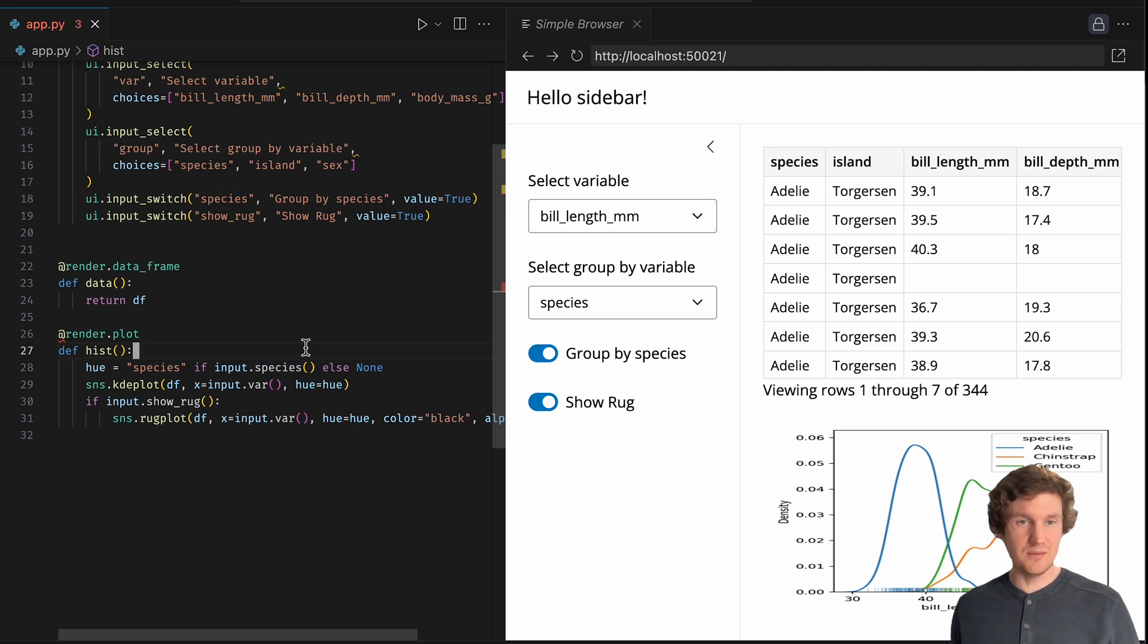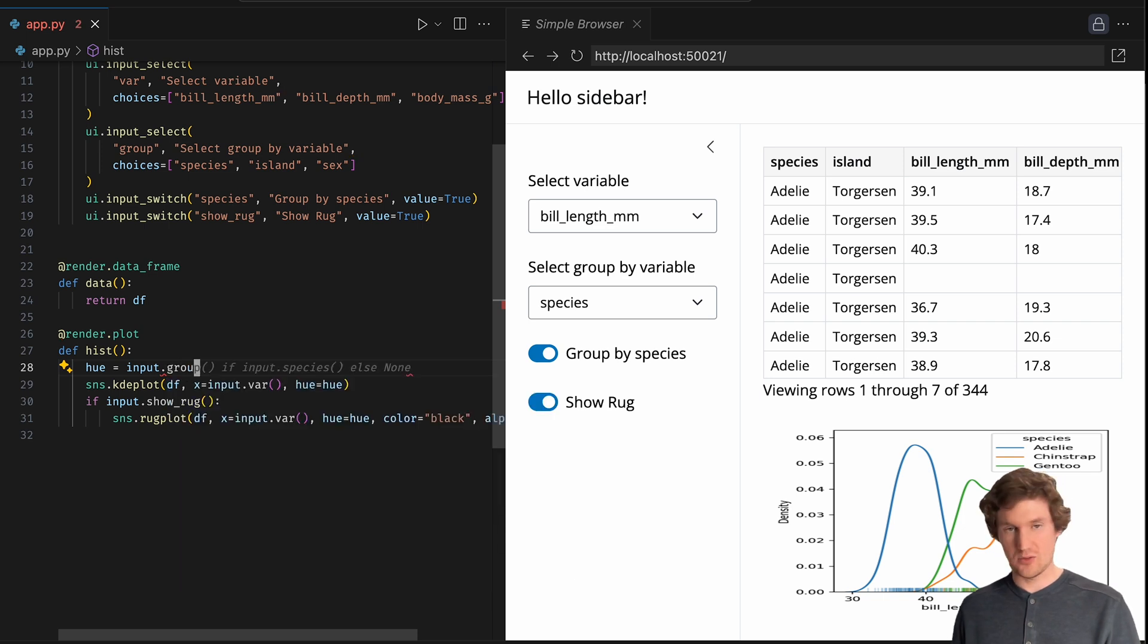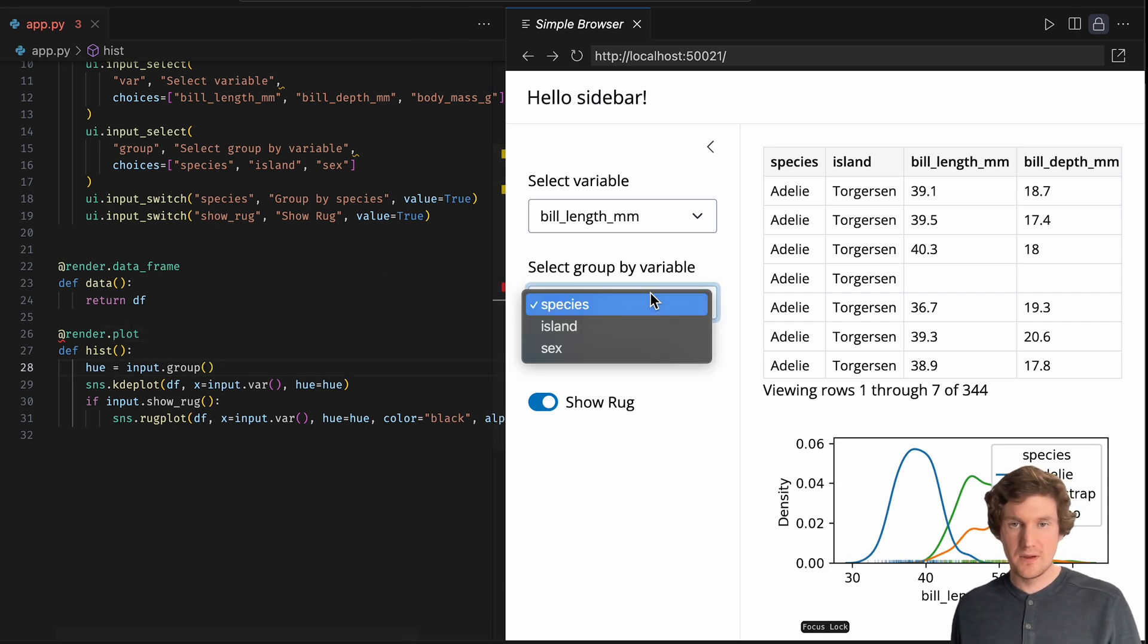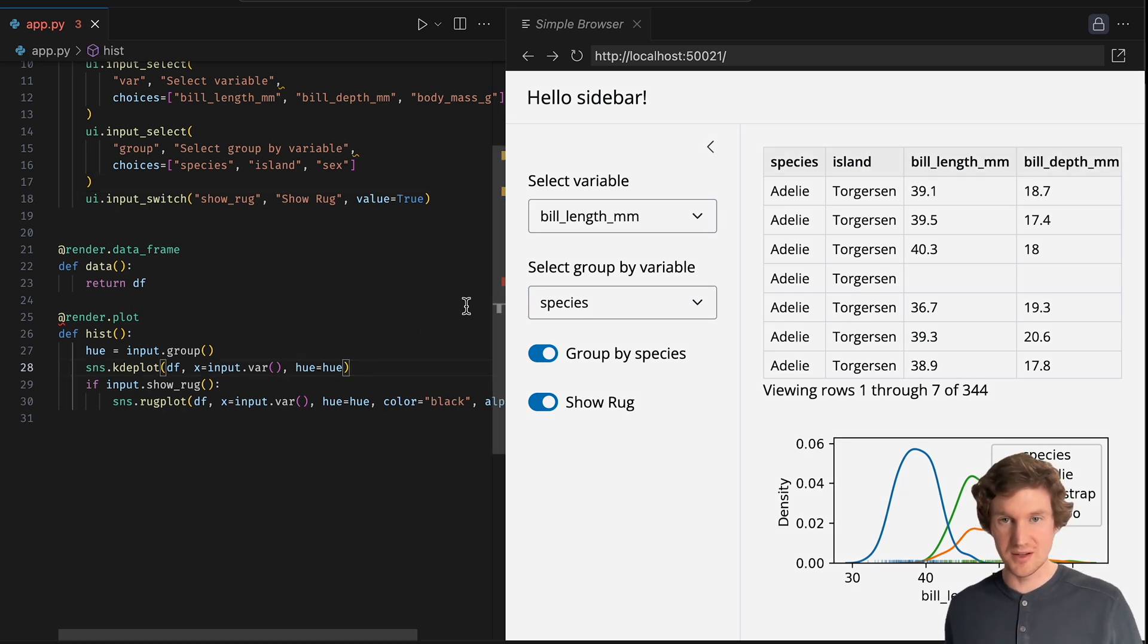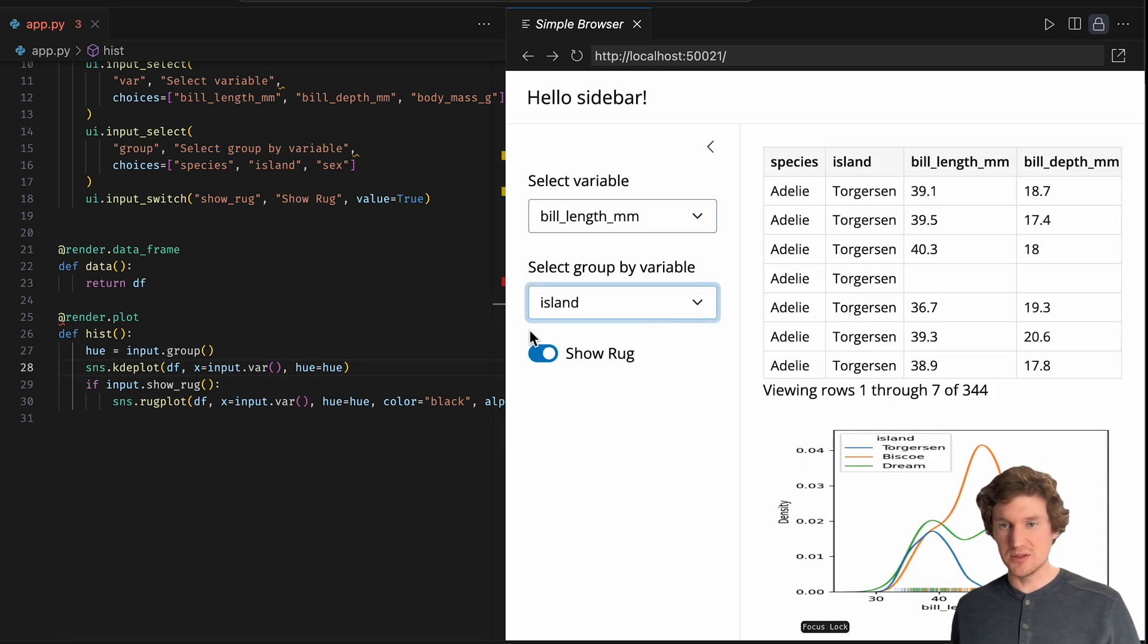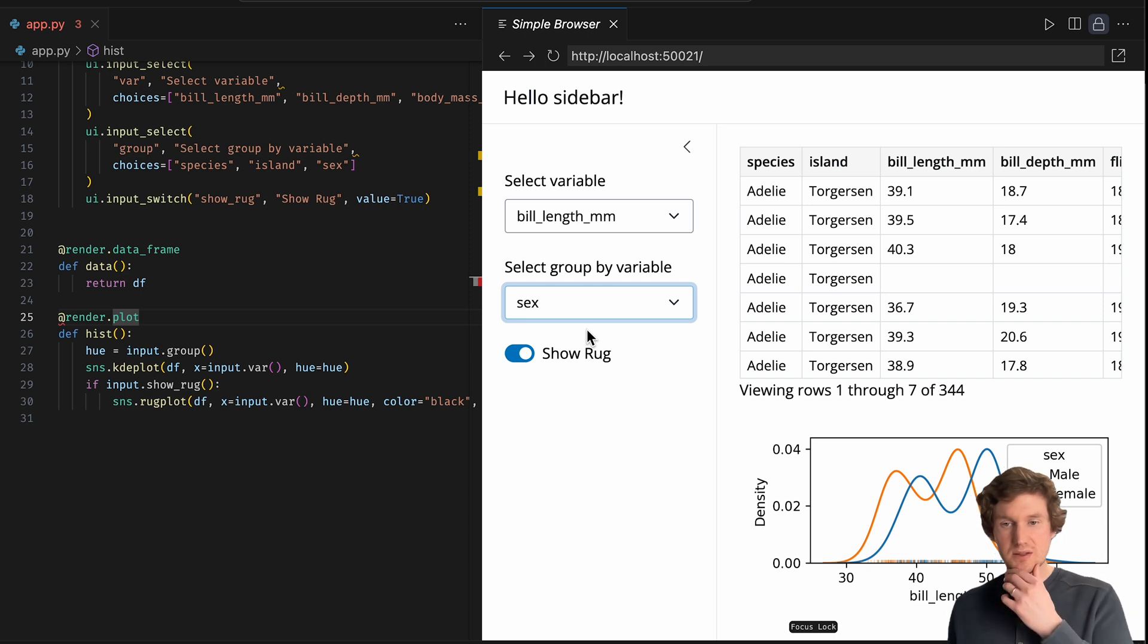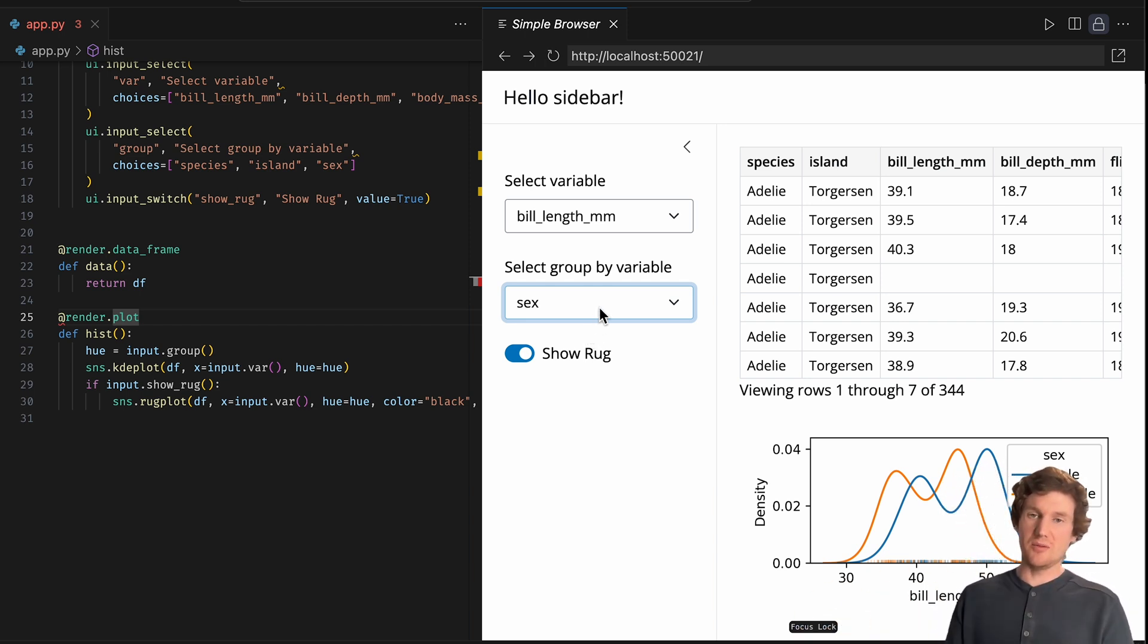Instead, what we could do is, how about we do input dot group. And that's just going to contain the variable name that I want to use for the hue anyways. So now let's get rid of this switch control, just so that we're not getting confused that that actually does anything. And now I can switch from species to island or sex and basically see if there's variation in the variable that I've selected across these groups.